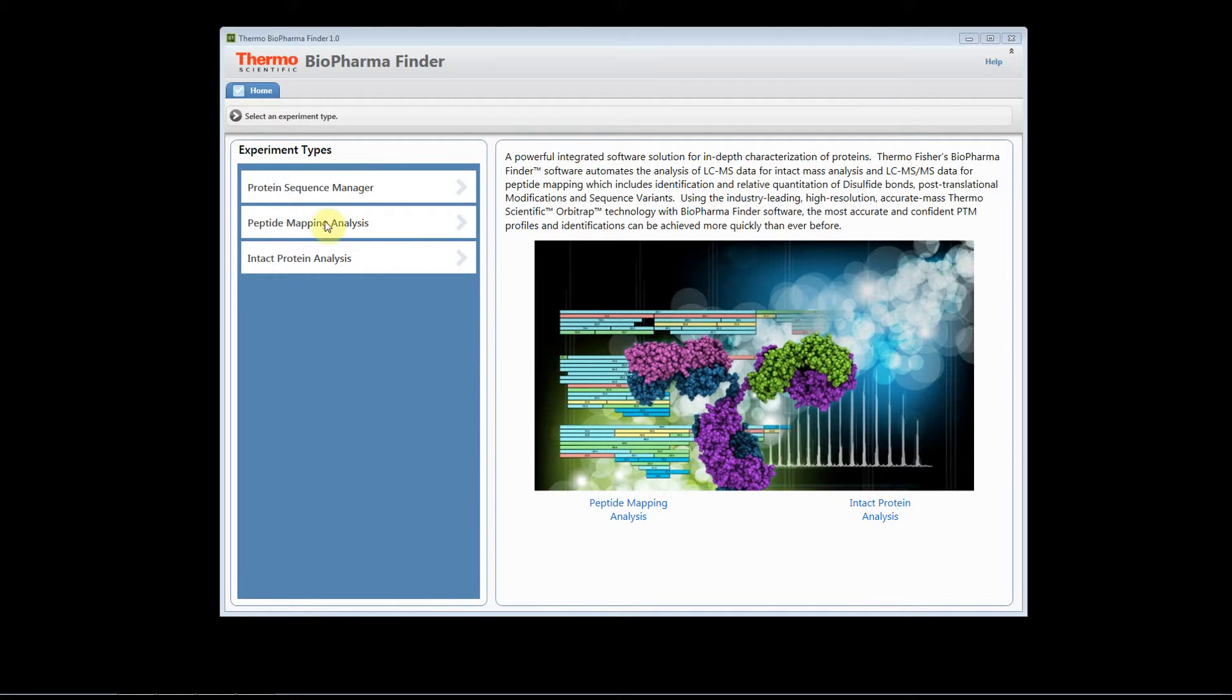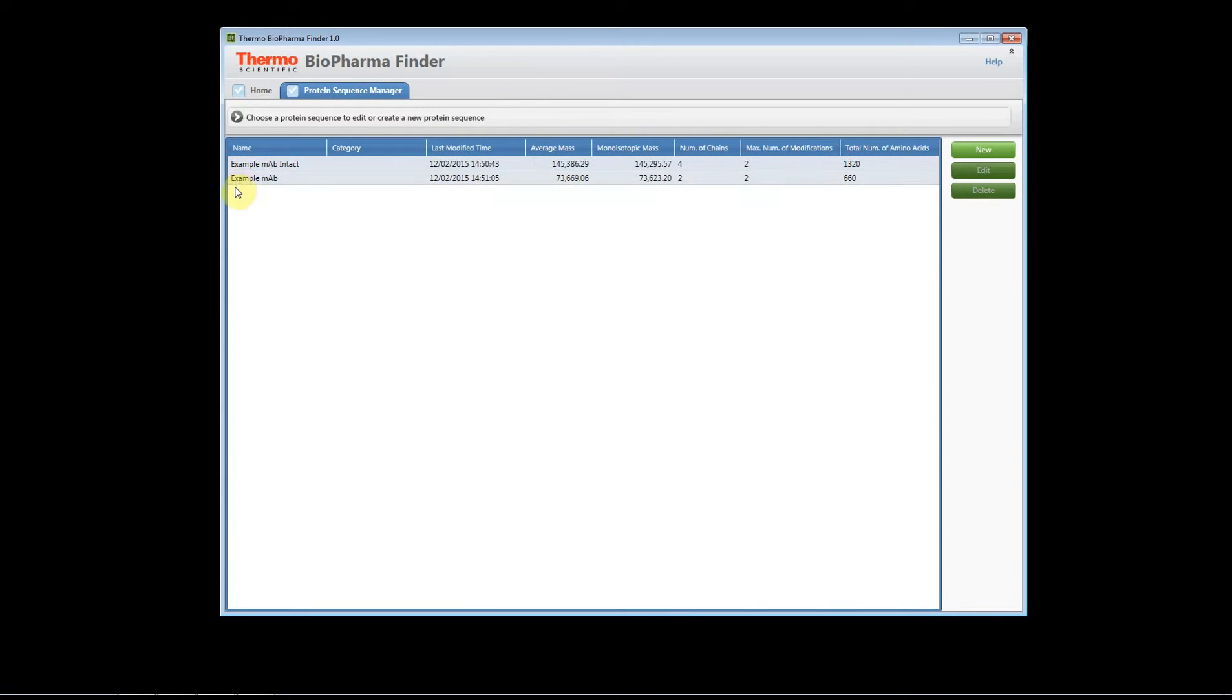You need to import your protein sequence, so add a protein sequence to the software before you start your peptide mapping analysis if you'd like to have identifications associated with the components.